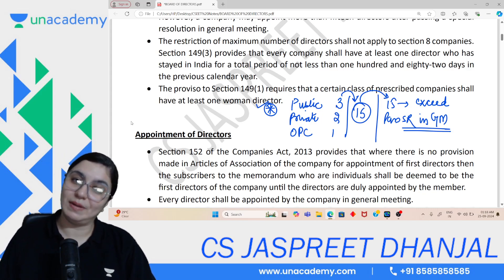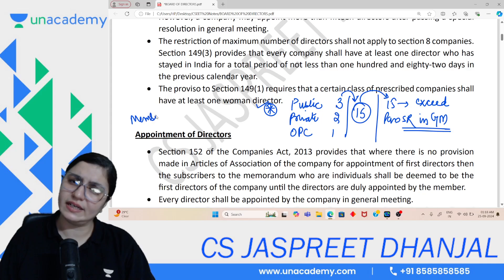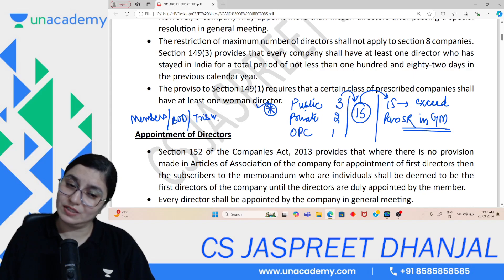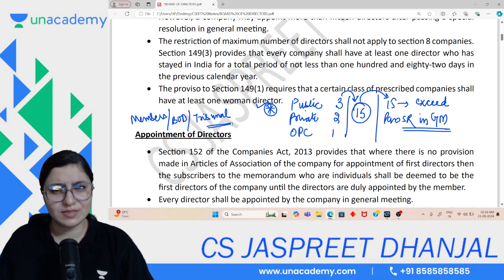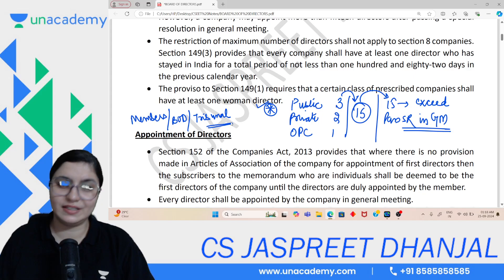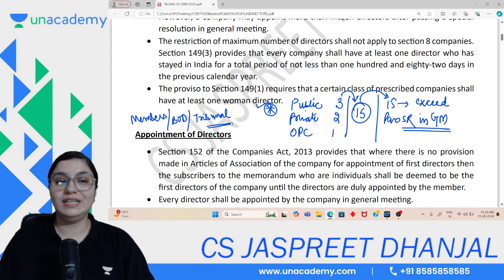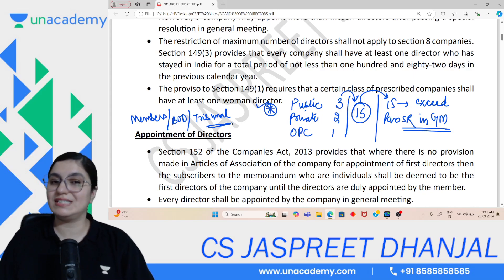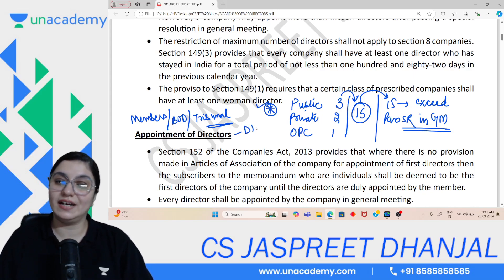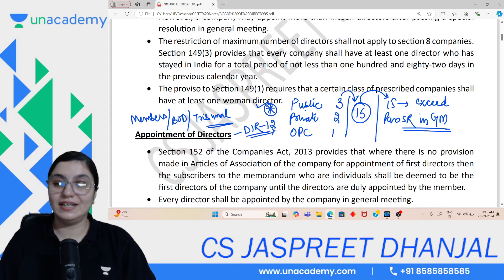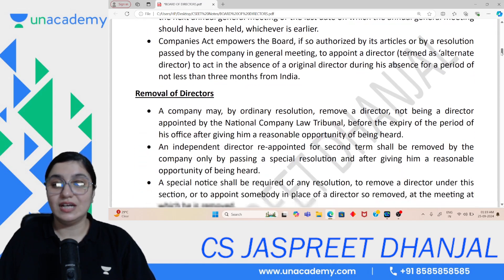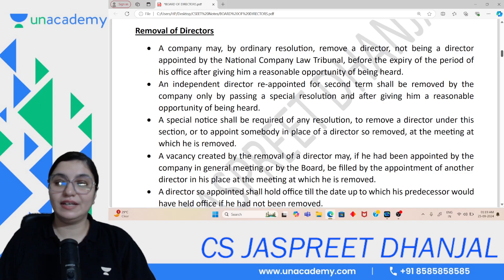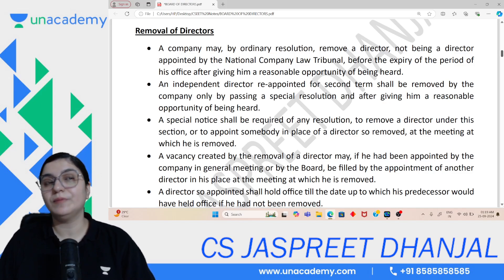Appointment of directors is normally done by members or shareholders, but there are cases where the board also appoints, the tribunal also appoints, and small shareholders also appoint. In all cases — appointment, resignation, cessation — DIR-12 is filed. Regarding removal: whoever appoints, generally removes. The board and members both have power to remove.